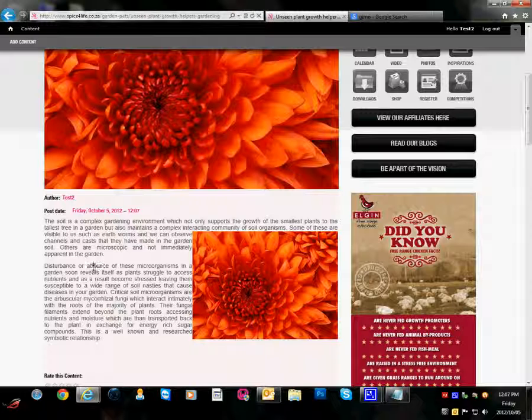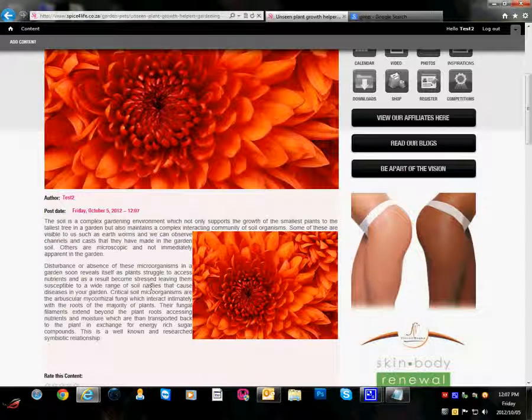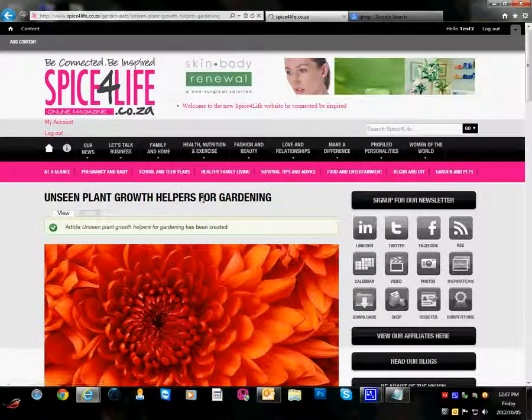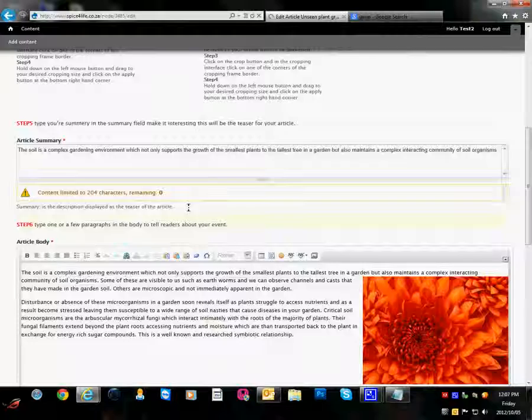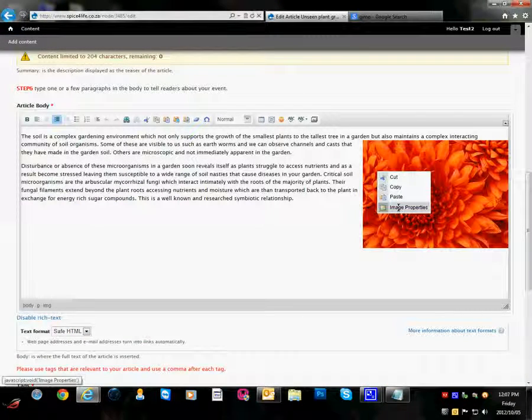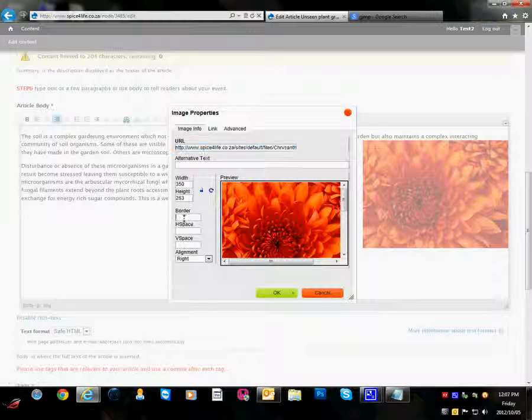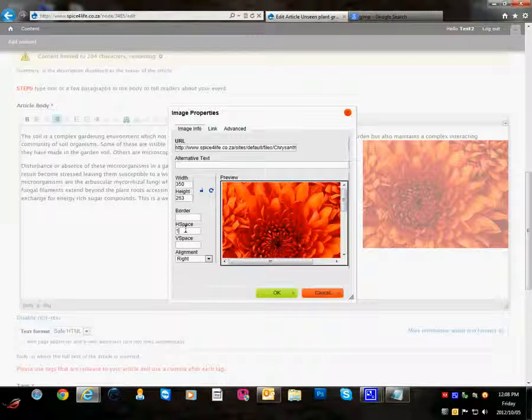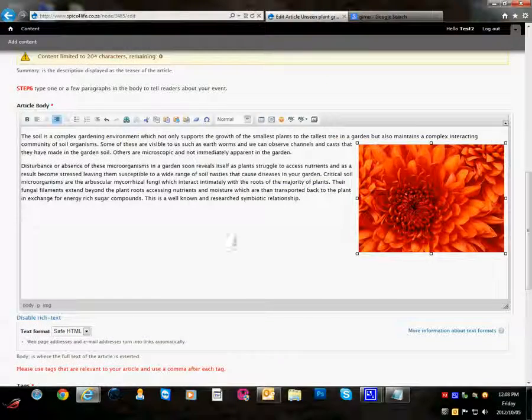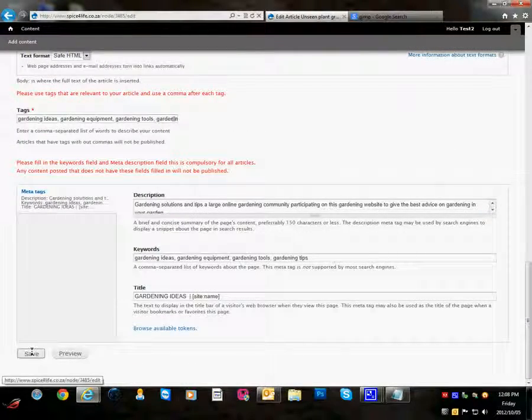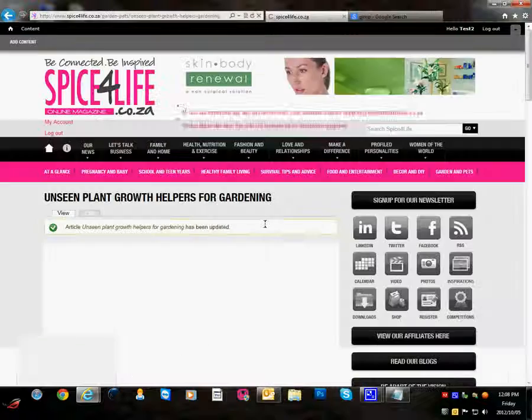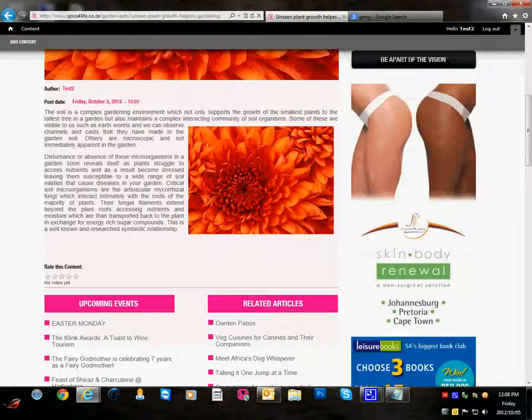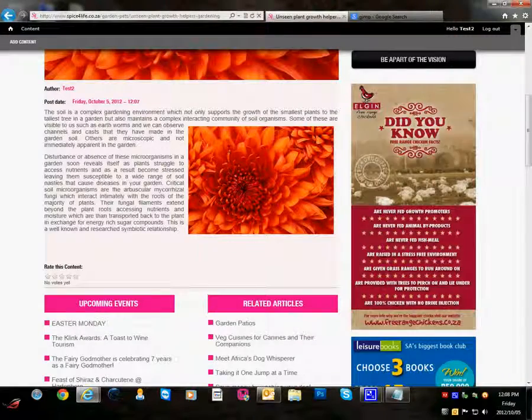We can also see here that the text is very close to the image. So to remedy this problem we're going to edit. And on our image we are going to add a horizontal and vertical space of 10 pixels, just to give some padding between the text and our image. And if we save it we can now see that we have some padding so it looks a bit more neat and nice.